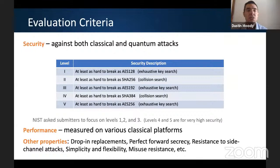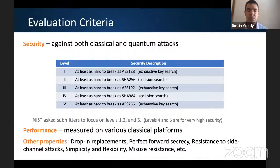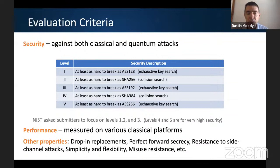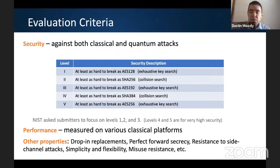Security is always top priority for cryptography. After security, there's performance, measured on a variety of classical platforms — both low-end and high-end, software and hardware — including efficiency like how fast you can encrypt and decrypt, as well as size: public key size, signature size, ciphertext size, etc. Beyond these two main criteria, there's a number of other desirable properties: being a drop-in replacement, providing perfect forward secrecy, being side-channel resistant, and so on. There's a laundry list of desirable properties, knowing it's probably not possible to have everything — there's no silver bullet.